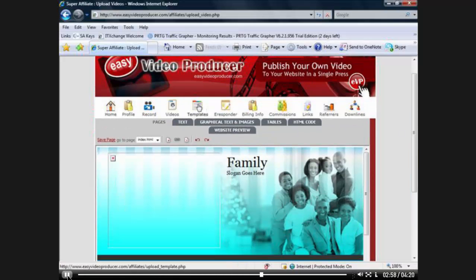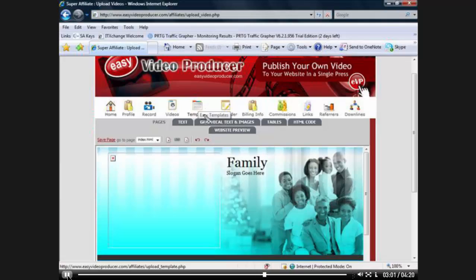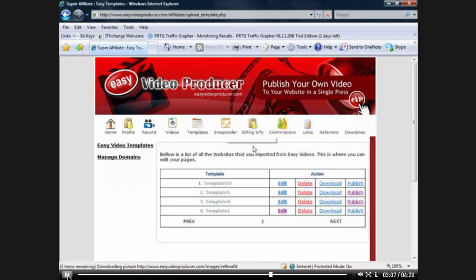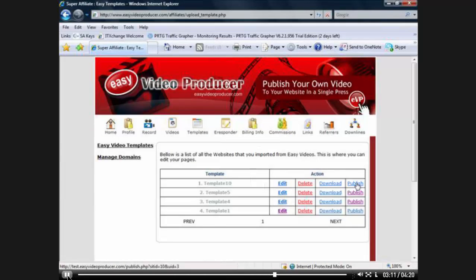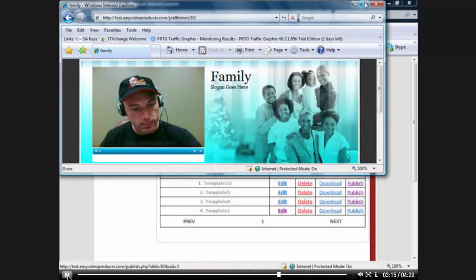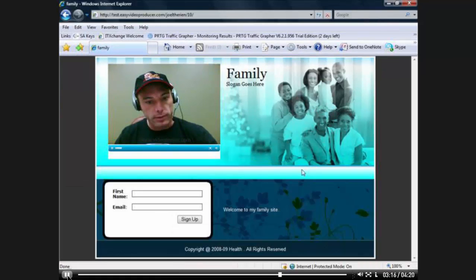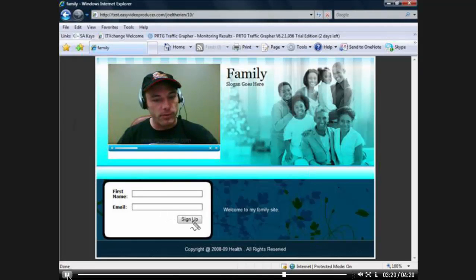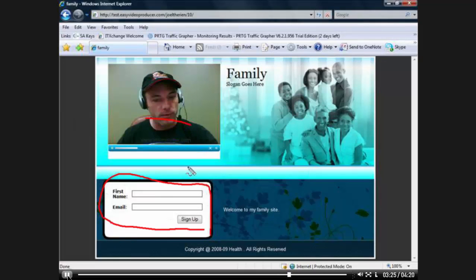And now what I'm going to do is I'm going to click to my templates page right here. And here's my new template. And I'm actually going to publish this template. And there you have it, folks, a full functional lead capture system with your video here. And welcome to my family site here.